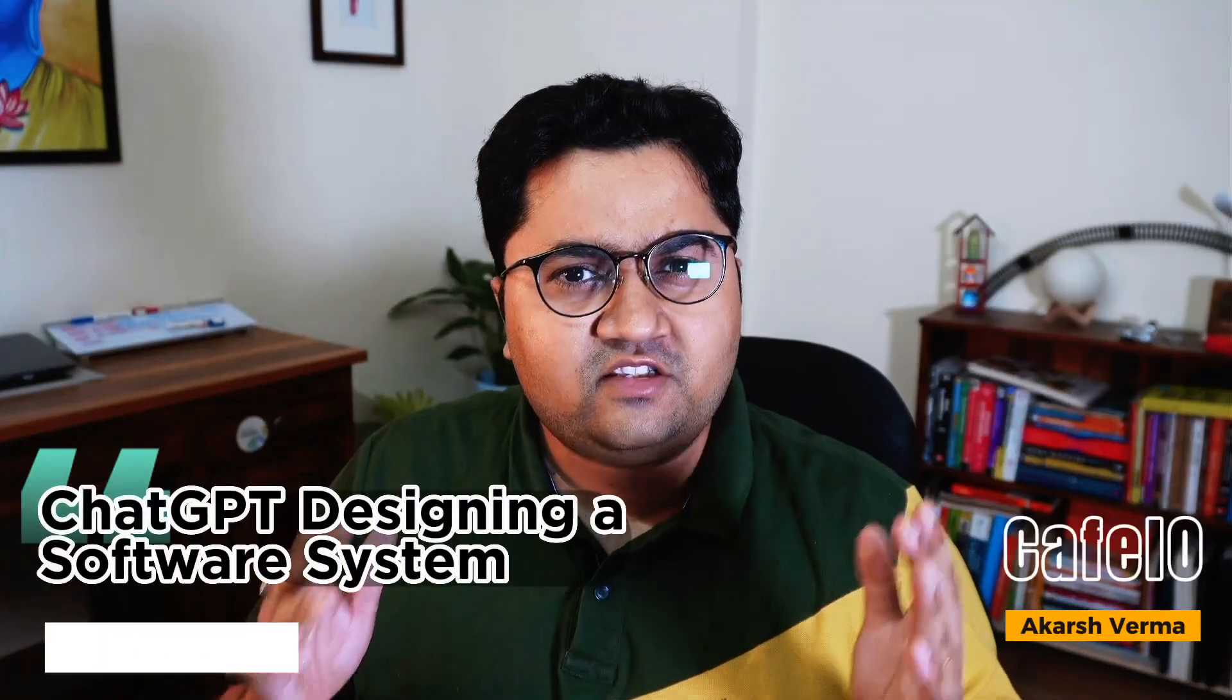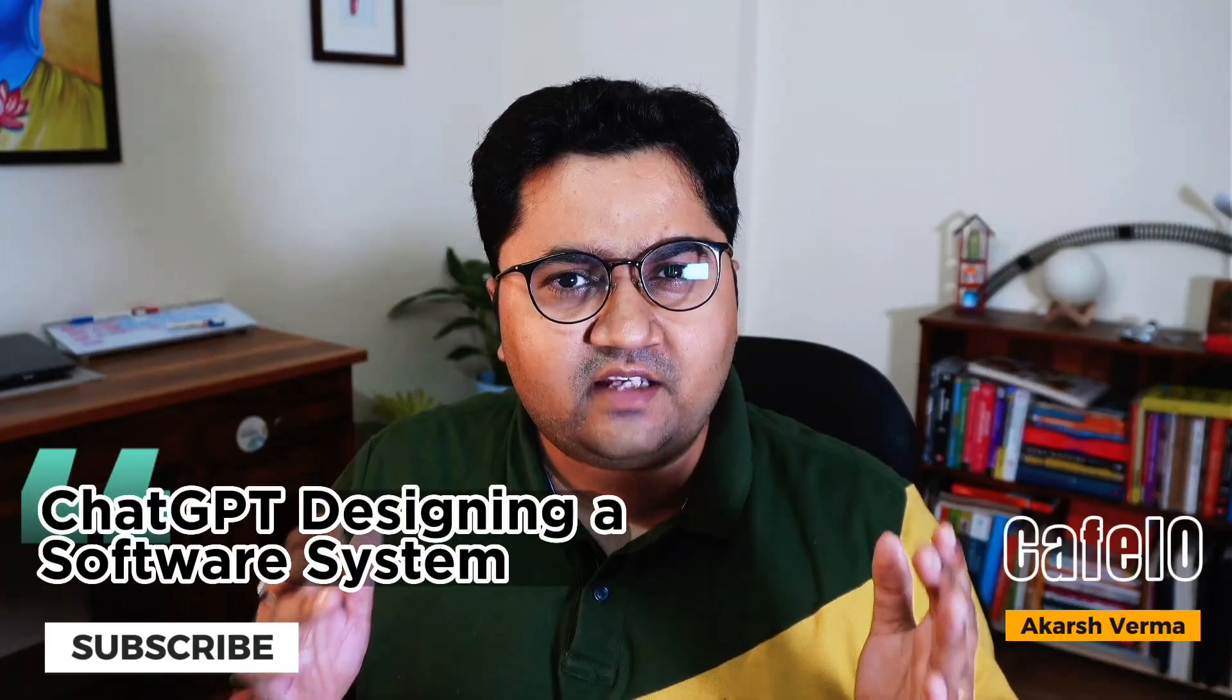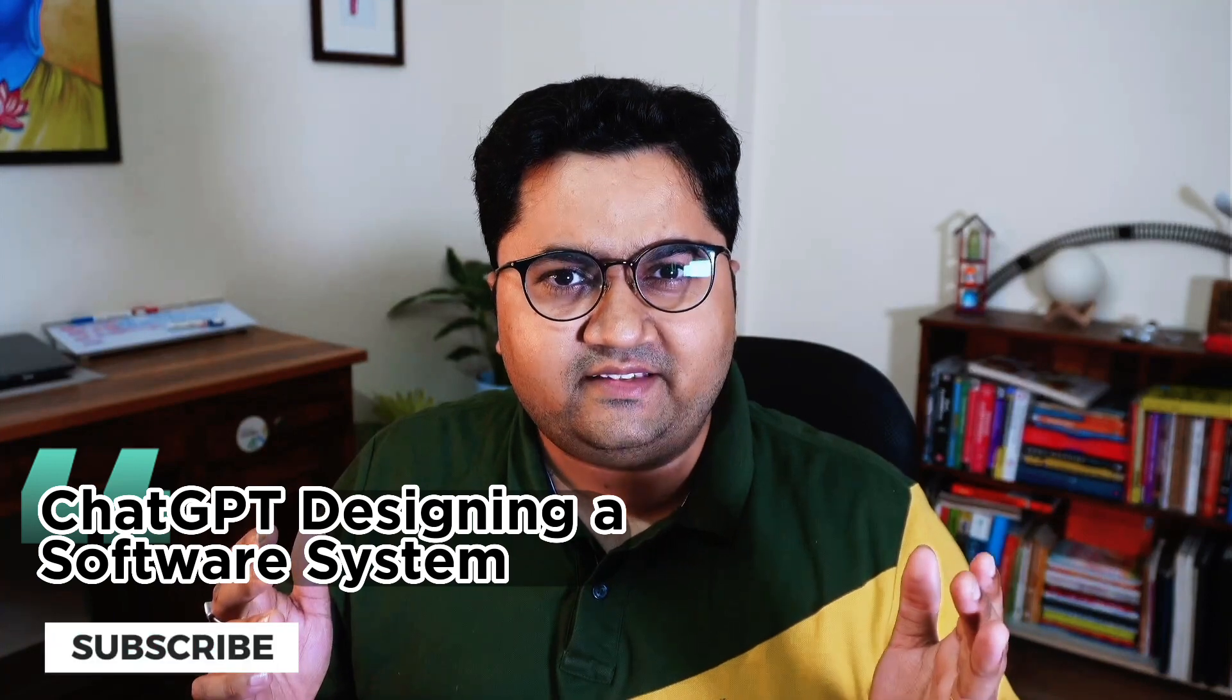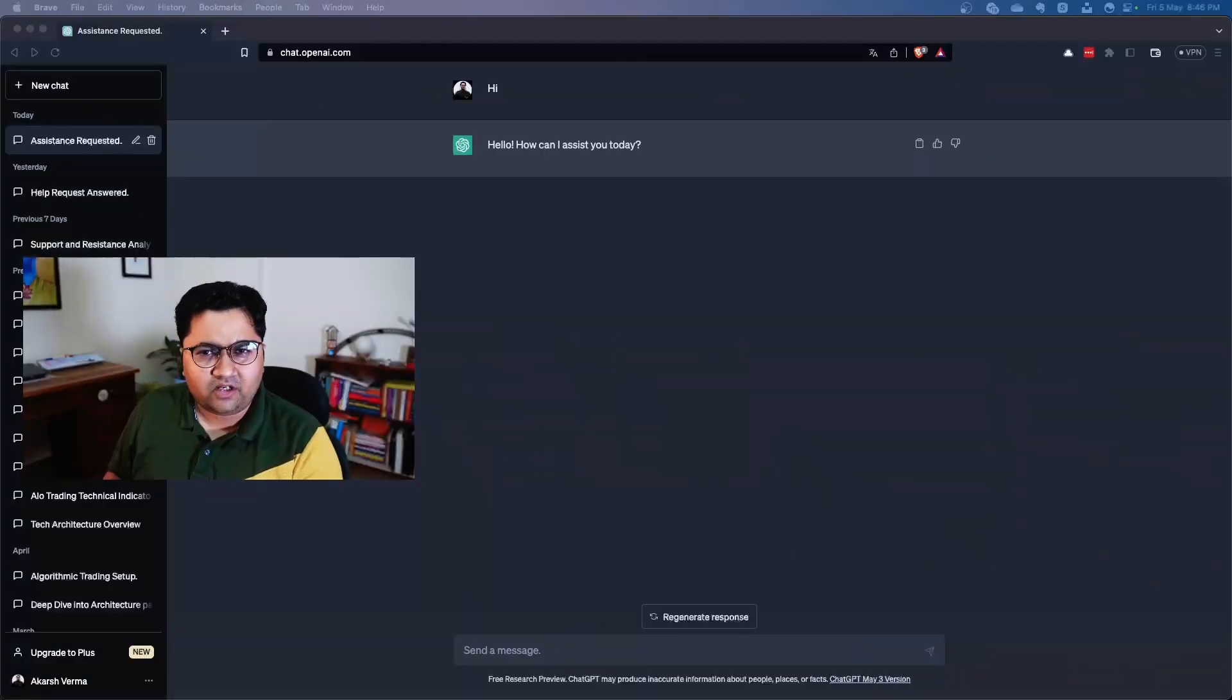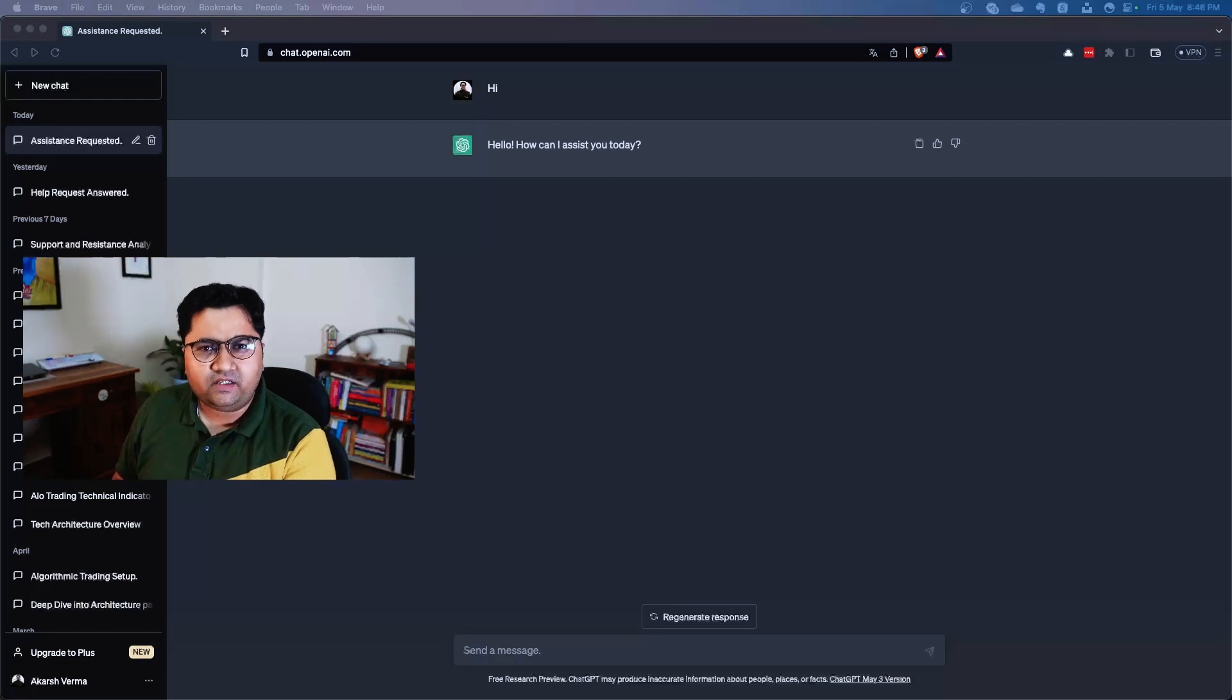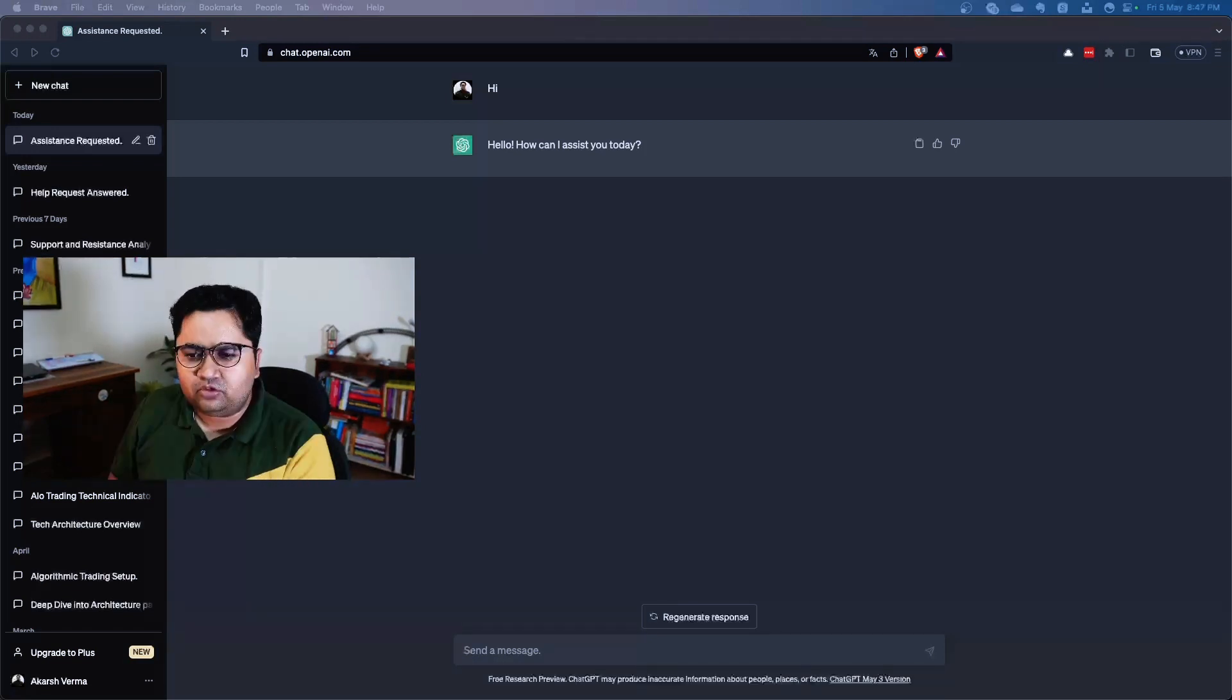Hey guys, in this video we'll take a look at ChatGPT designing a software system. Yes, that's right, let's get started. All right, here we are, so we will give ChatGPT a fictitious problem.